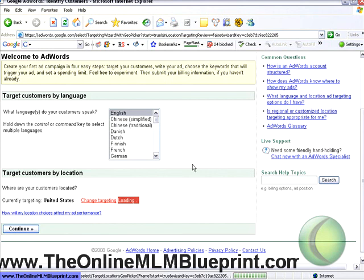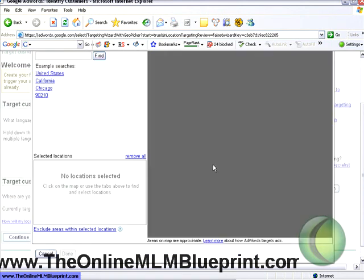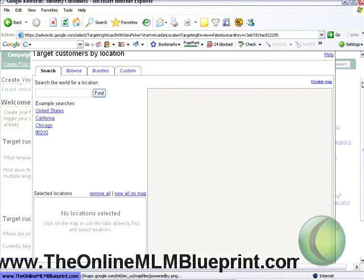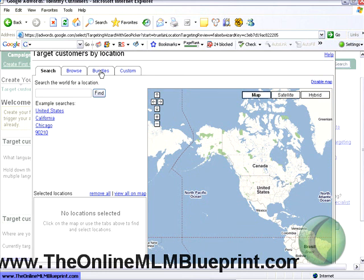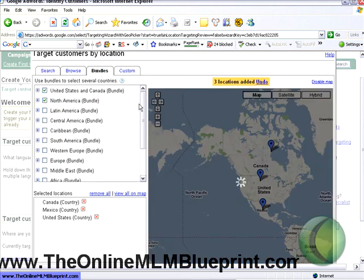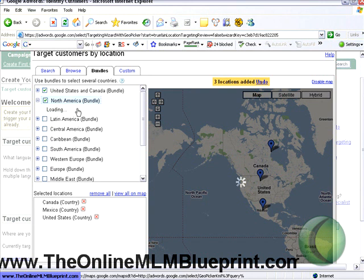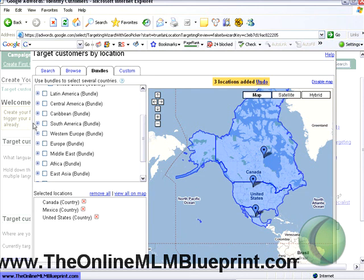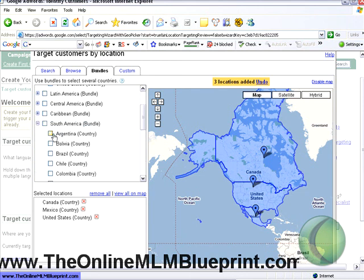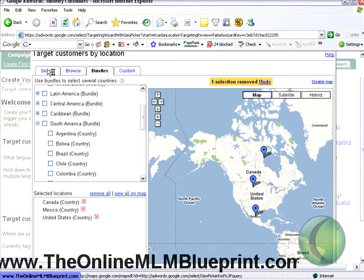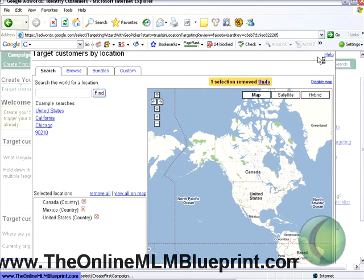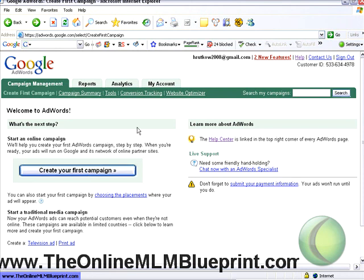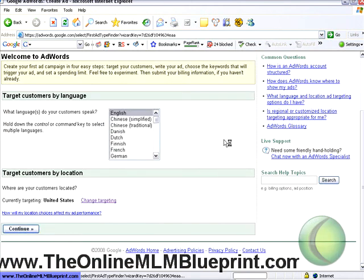If you want to expand out, click Change Targeting and it will pop open a box. I like to select Bundles — you can select North America, for example, which gives you the US and Canada. You can also select different countries out of different groups. There's also really specific targeting where you can target so many miles around an area, like 50 miles around your home address. For right now, we'll just cancel out of that and do the US. Then click Continue.